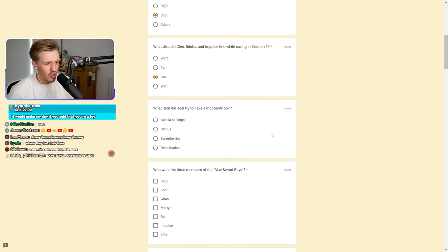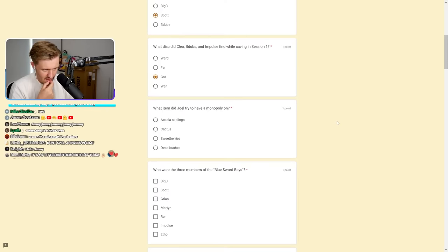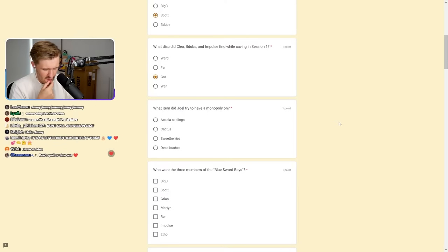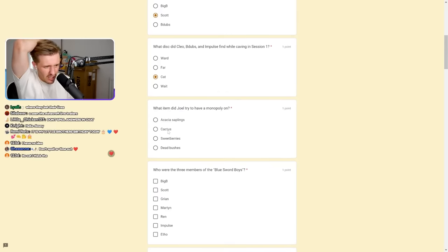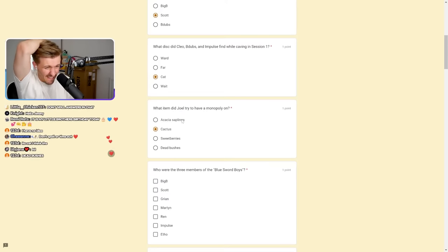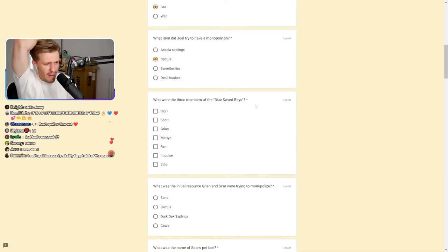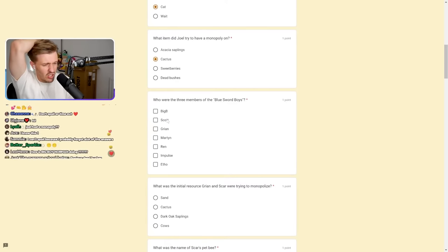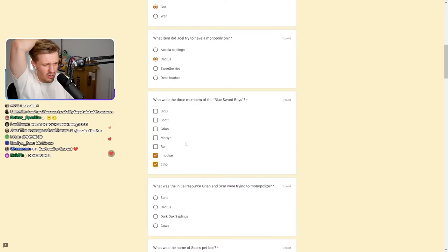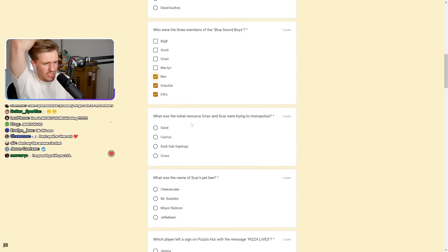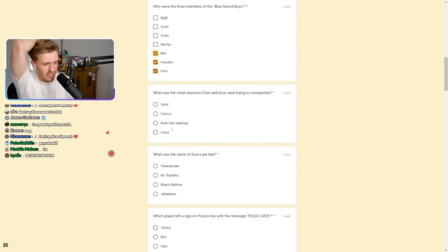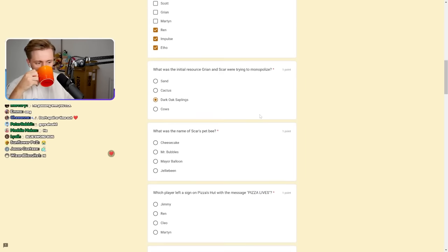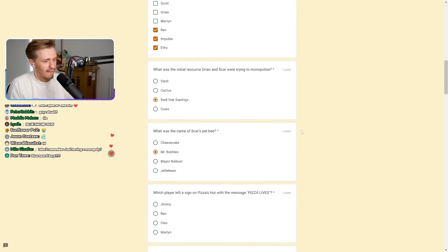What disc did Cleo, Bdubs and Impulse find while caving in session one? It's going to be cat or far. It's always cat. What item did Joel try to have a monopoly on? I think it was Cactus. It's either Cactus or Acacia Saplings. I think it's Cactus. Who were the three members of the Blue Sword Boys? It's going to be Impulse, Etho, and Ren.